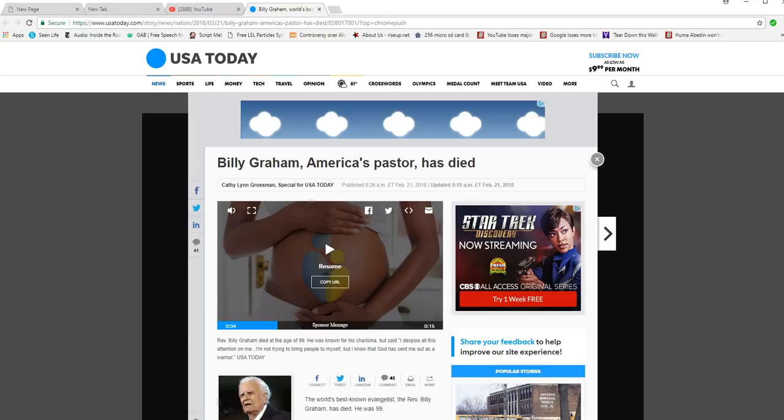The Reverend Billy Graham, who is 99 and has been suffering from a variety of different health issues, has passed away.